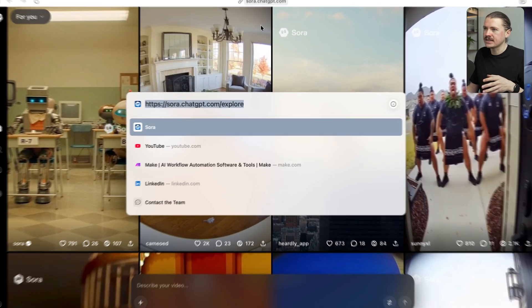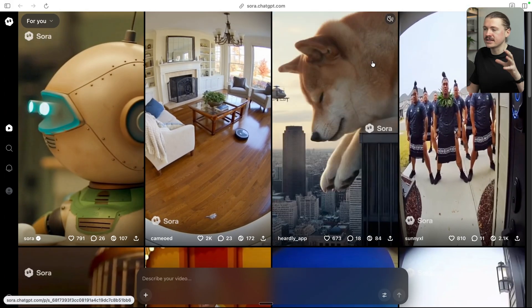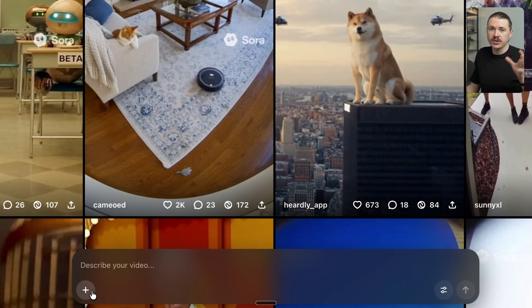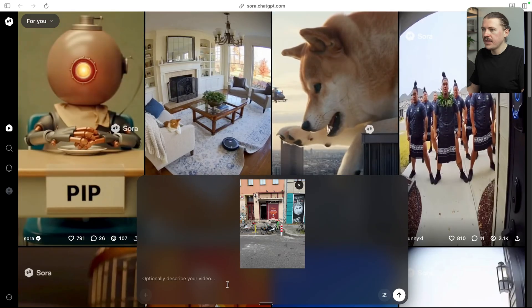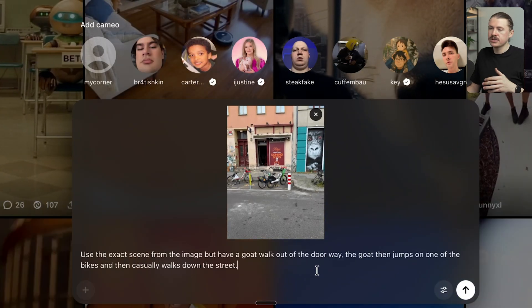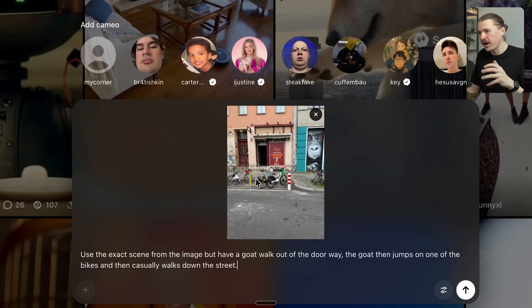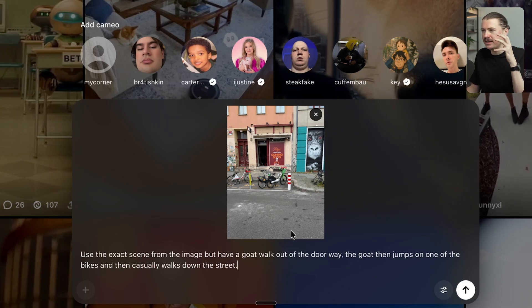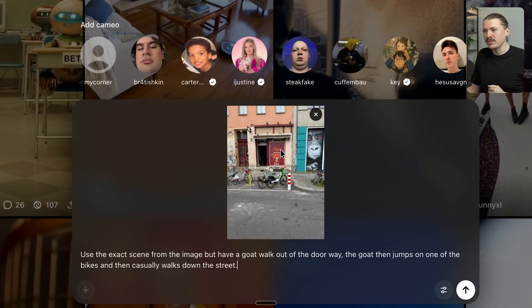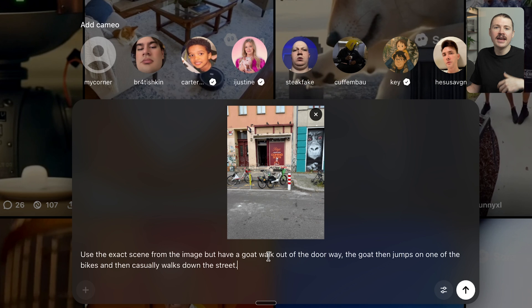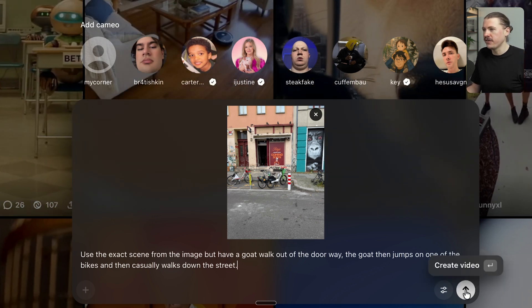Here I am in Sora, which we can access at sora.chatgpt.com, where we can already see some generated content from other users. At the bottom we can add our prompt. I'm going to upload that image, and then with our image uploaded, I'll add the following prompt: use the exact scene from the image, but have a goat walk out the doorway, jump on one of the bikes in the image, and then casually walk down the street. The idea is that in Berlin, kebabs are like pizza in New York City — very competitive. The shop opening its second location could post this video with the goat, saying the 'goat of kebabs' is coming and cause a bit of discussion. Let's send this one off to Sora.